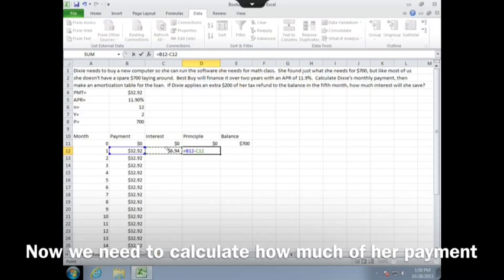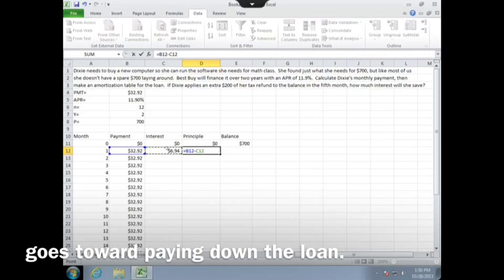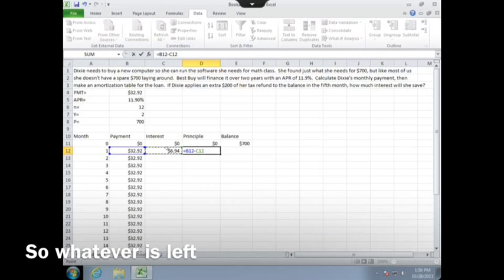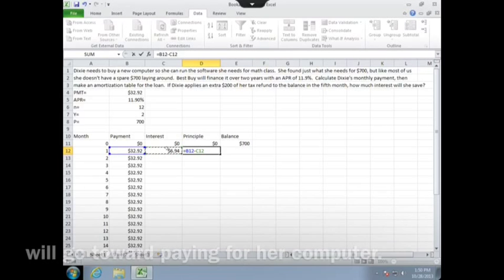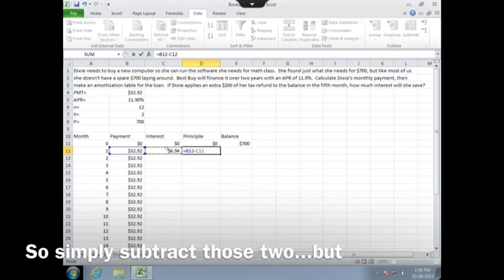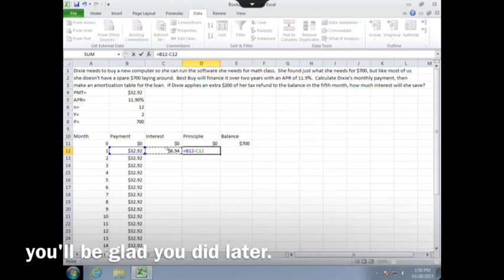Now we need to calculate how much of her payment goes towards paying down the loan. She paid $32.92, and Best Buy took $6.94 as interest, so whatever's left will go towards paying for her computer. Simply subtract those two, but again, be sure to use cell references — you'll be glad you did later.